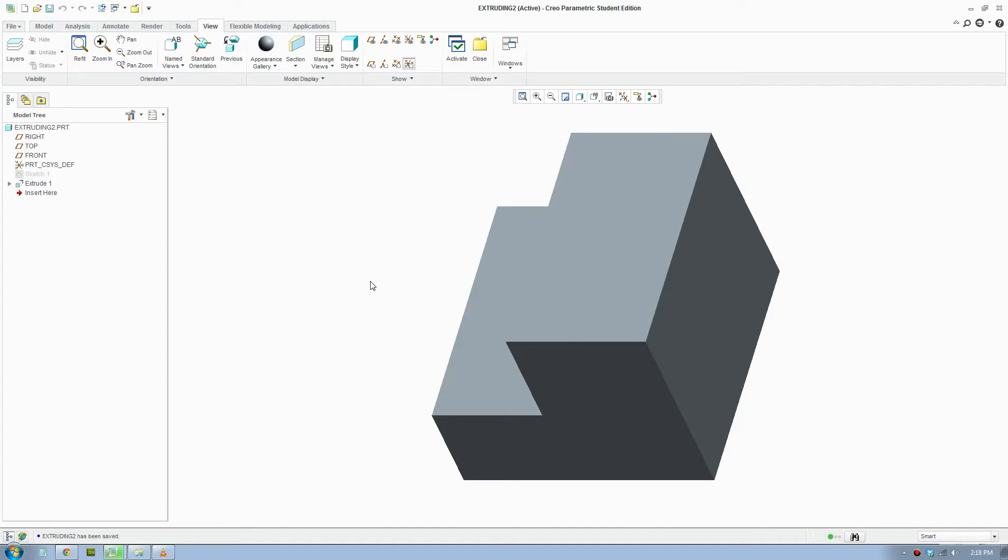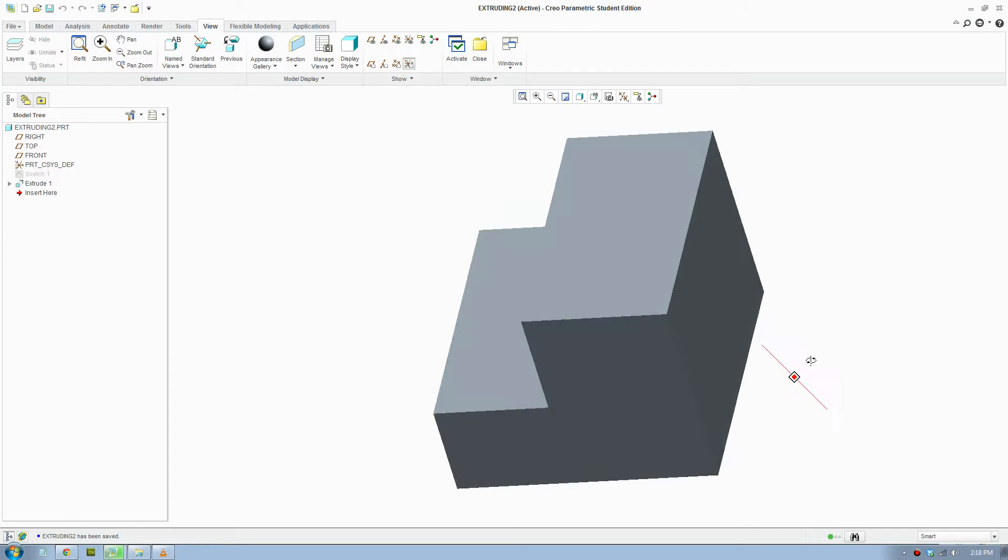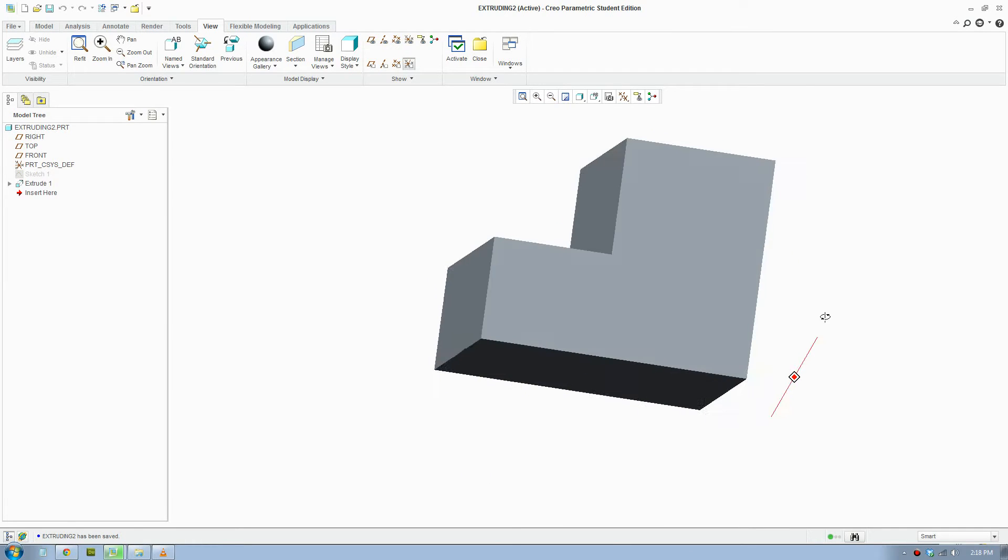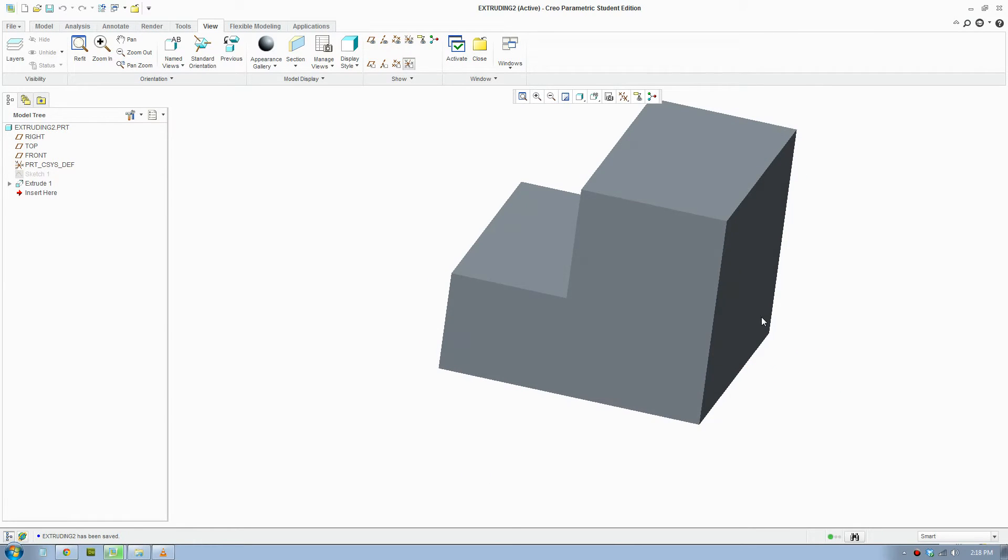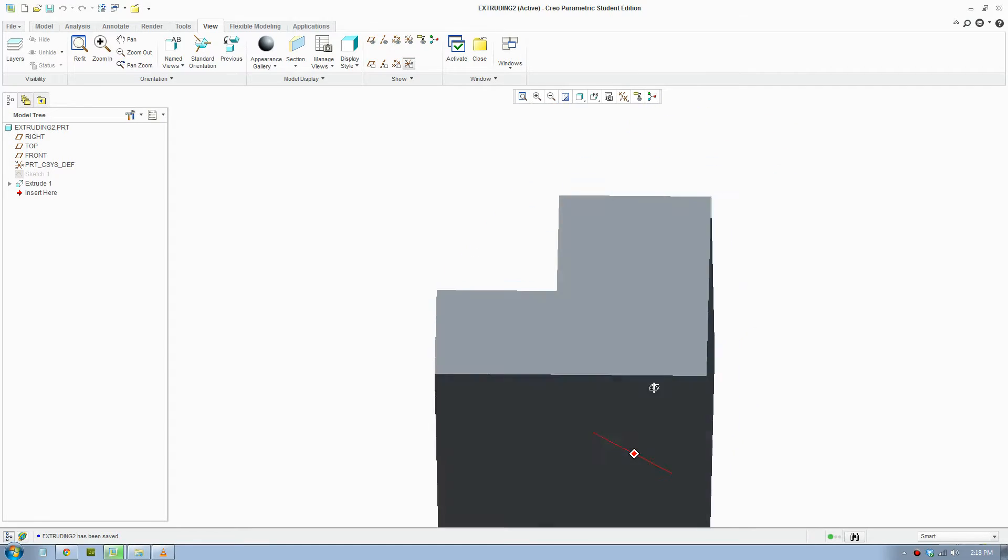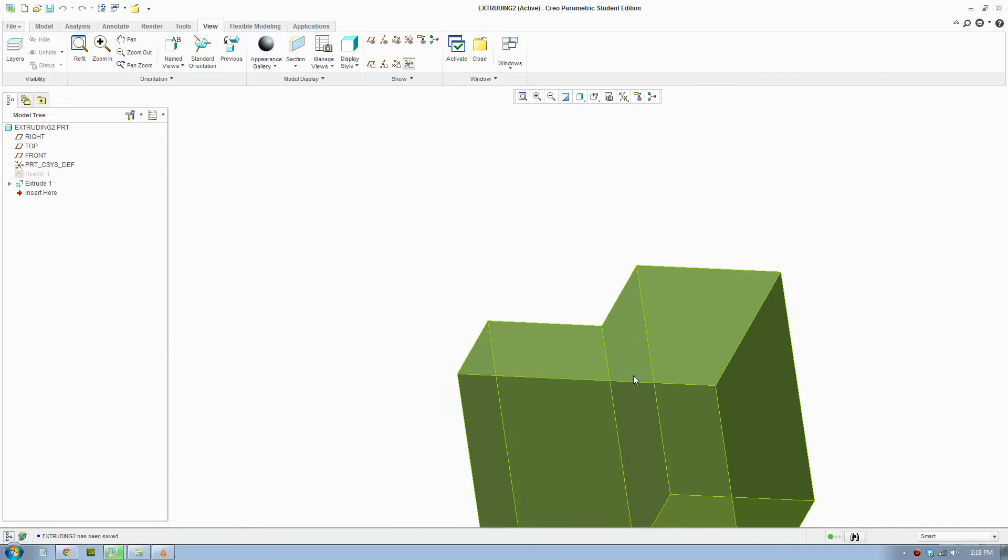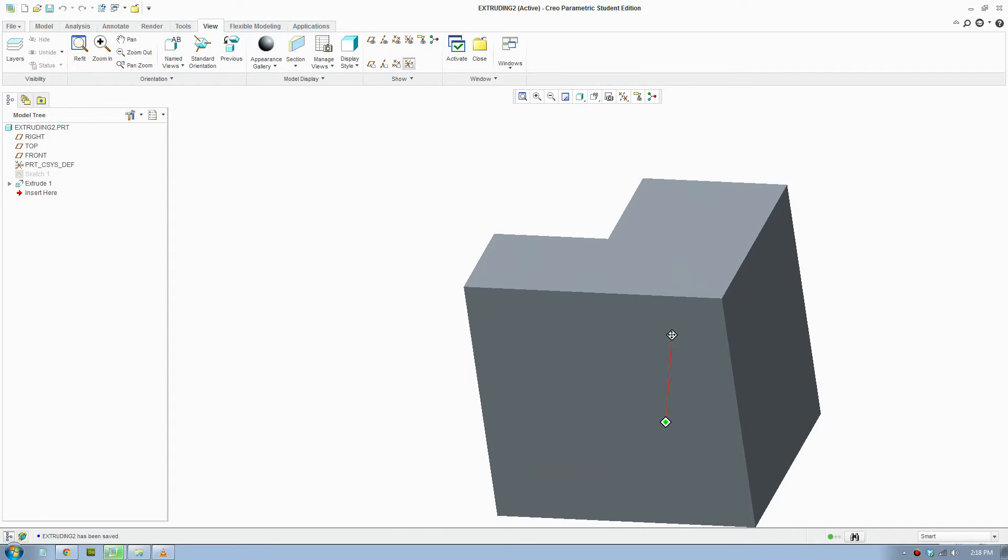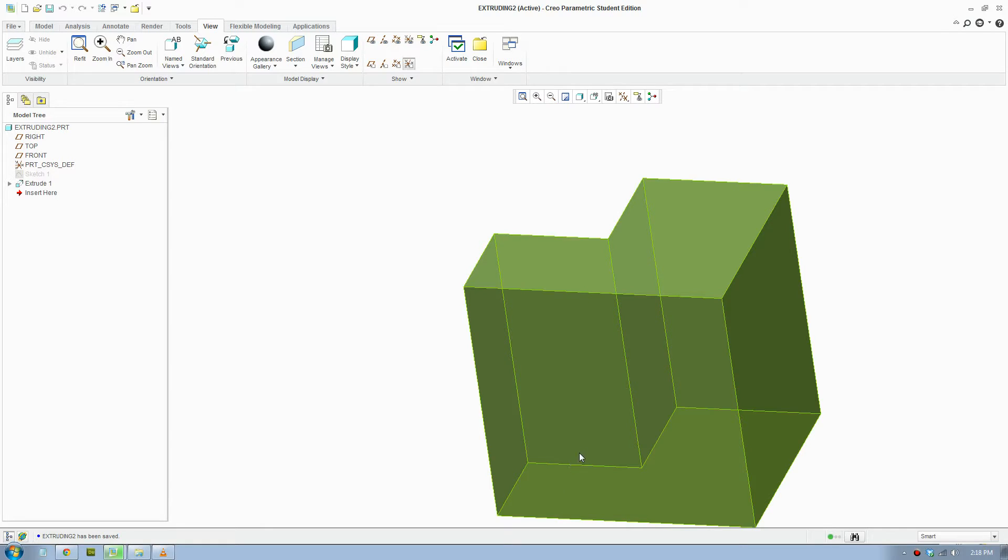G'day everybody, this is a video of how to remove material in Creo 2. I have my 3D part here and I'm gonna draw a shape and have it remove the material all the way through the part.